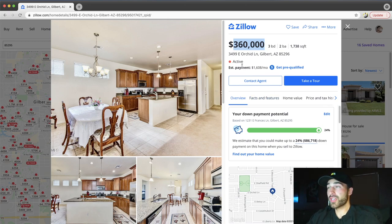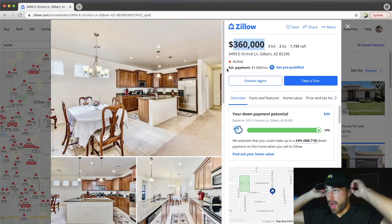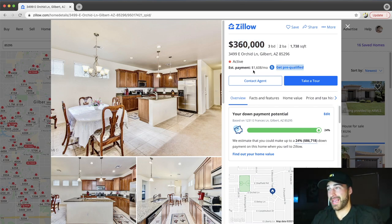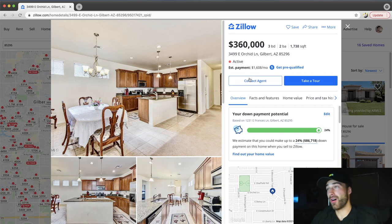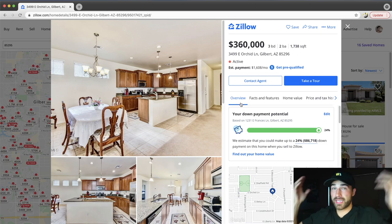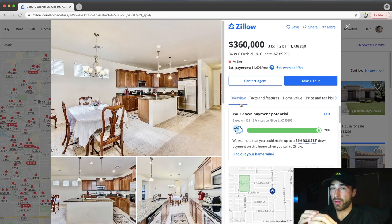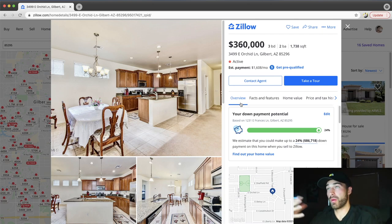We're going to use the estimated payment calculator right here on Zillow. Our estimated payment for this property is $1,608 — we'll round down to $1,600. So doing the reverse math, $1,600 plus $600 means this house has to rent for $2,200 a month in order to get the cash on cash return we want.